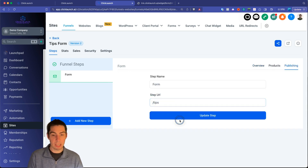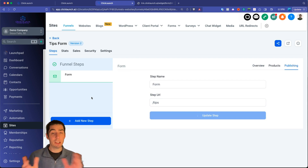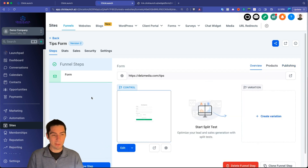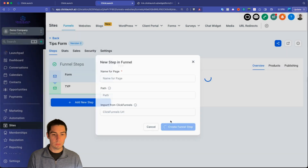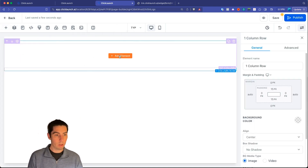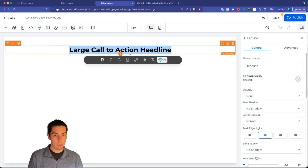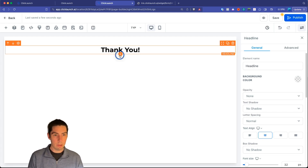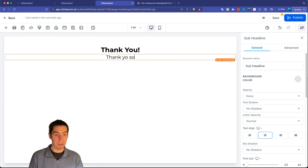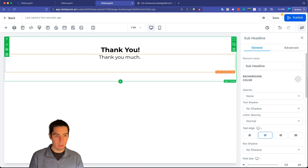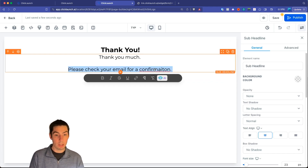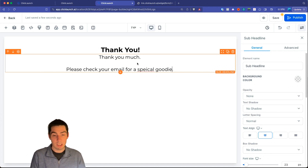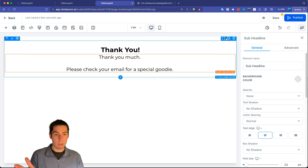Now we have a clean link to our form — you can customize the path, like changing it to '/tips.' Next, I want to add a thank you page instead of just the default form submission message. Add a new funnel step, call it 'Thank You Page,' create from blank, add a full-width section, a row, a column, and a headline element. Type something like 'Thank You' and add a subheadline — maybe 'Please check your email for a confirmation' or a special goodie.